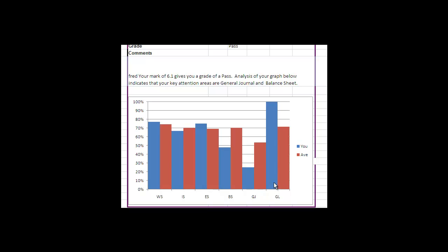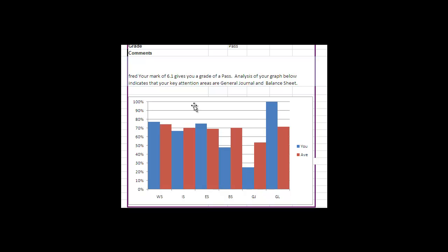The general ledger—in this example Fred was able to post all the journal entries he wrote correctly to the general ledger. But here's probably a bit of an inconsistent basis. The general journals he wrote were not very good, and I guess it's easy to see that I made this up as an example because these two are not likely to come together. But we'll just treat them as though they have.